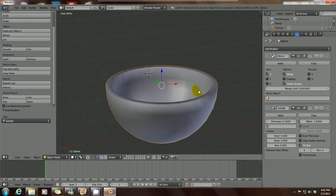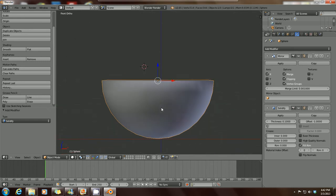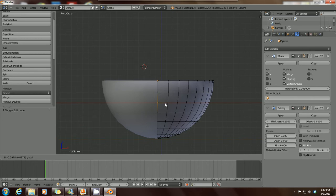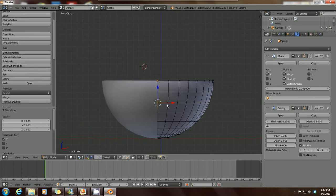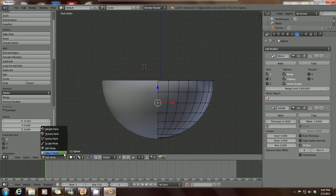On the mirror modifier, make sure you check Clipping. That way whenever any vertices touch each other, they'll stick together. Now they've been merged — even if you were to pull this apart, without clipping there'd be a big hole. But since we've checked Clipping, we now have one complete solid mesh, which is what we want. Tab is also a keyboard shortcut to toggle between edit and object mode.